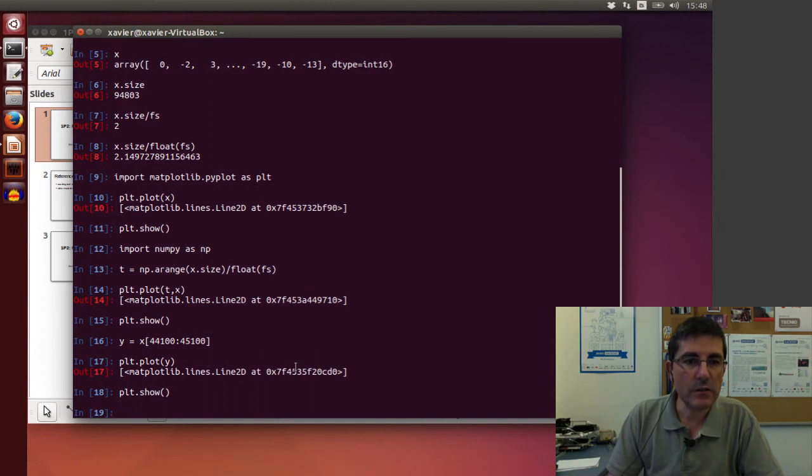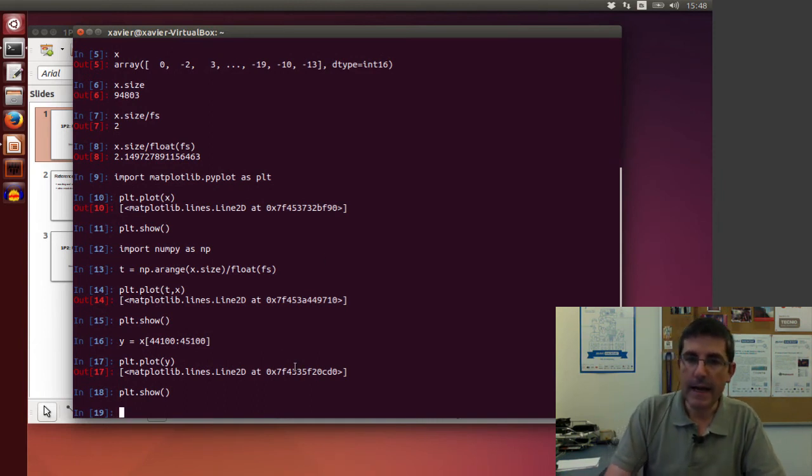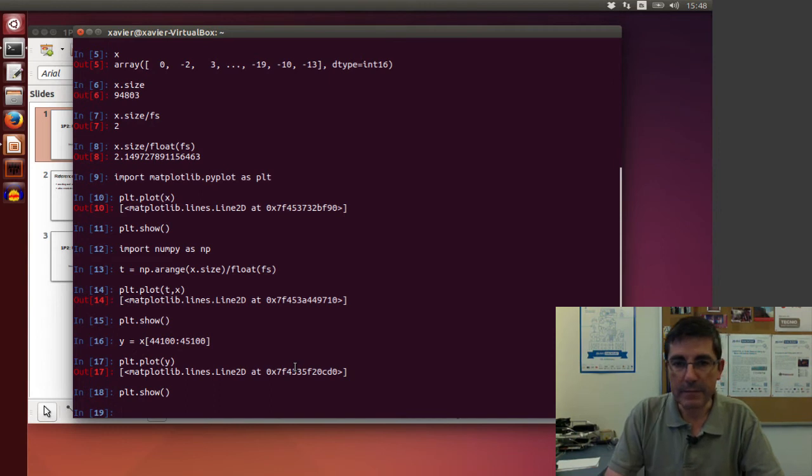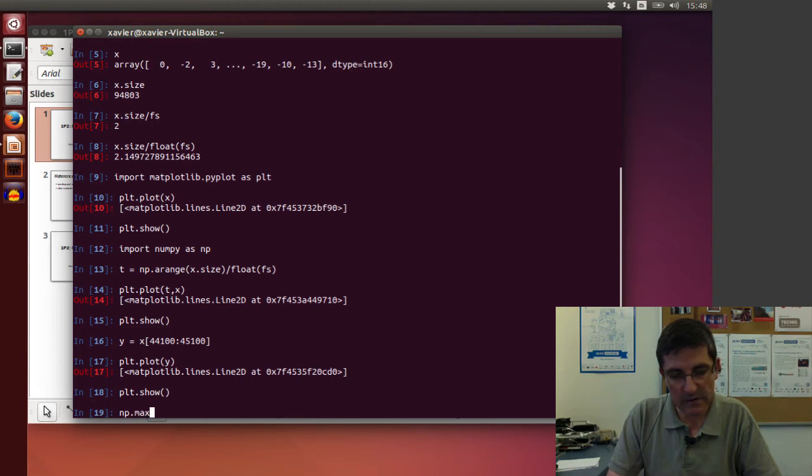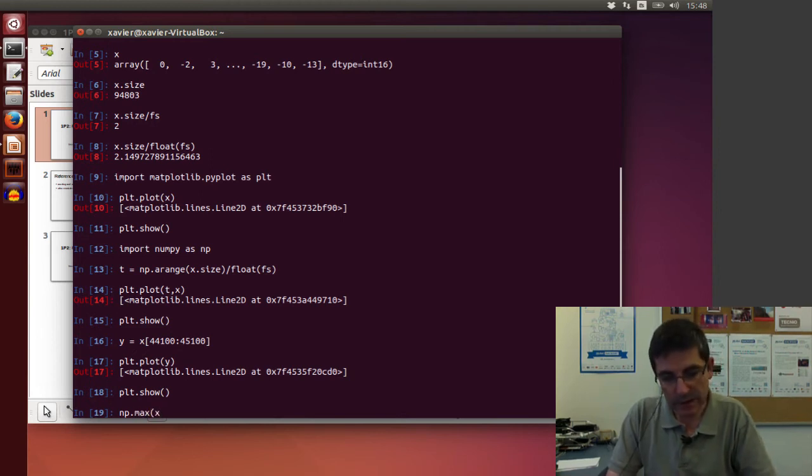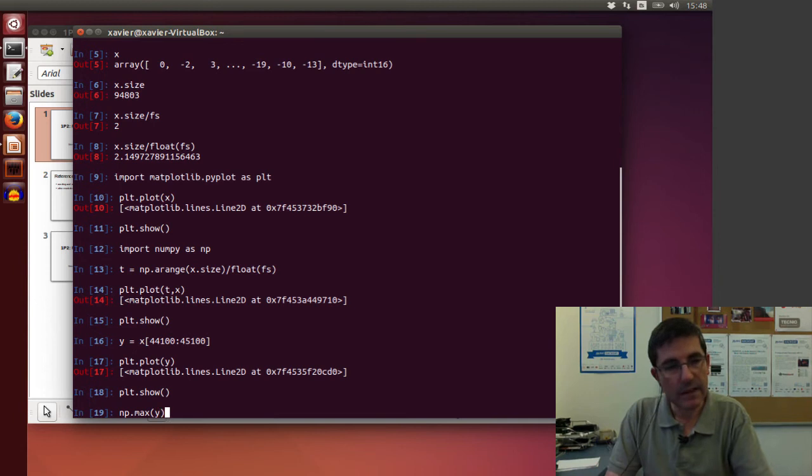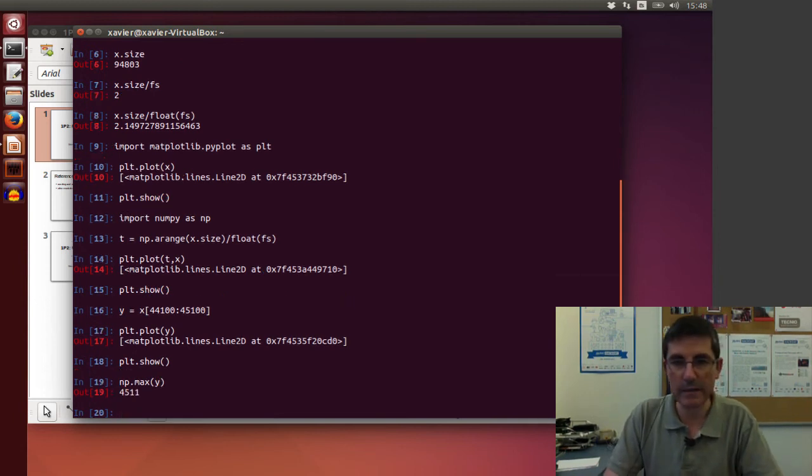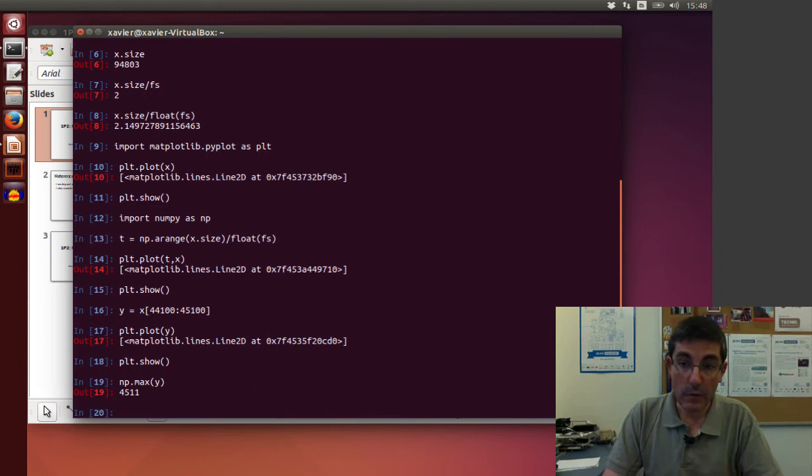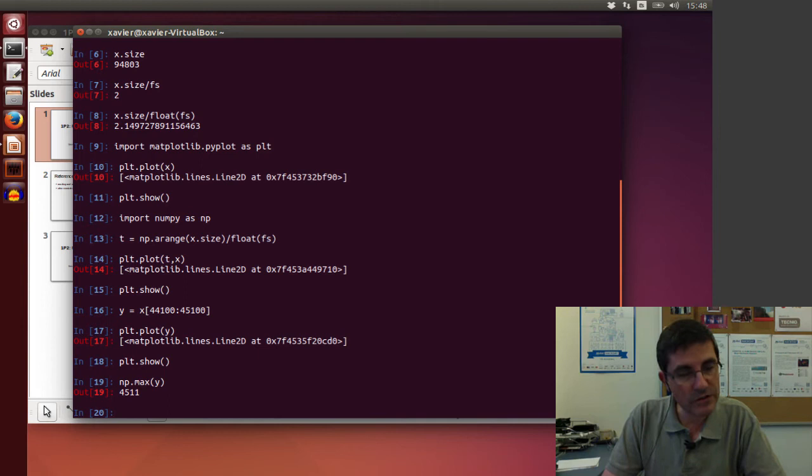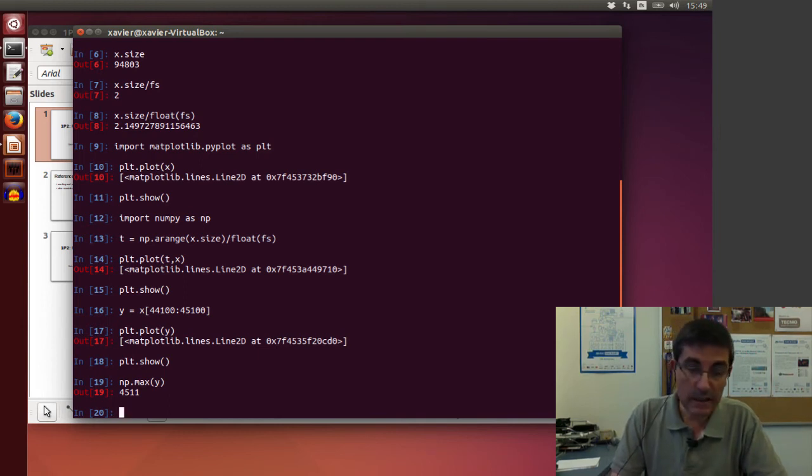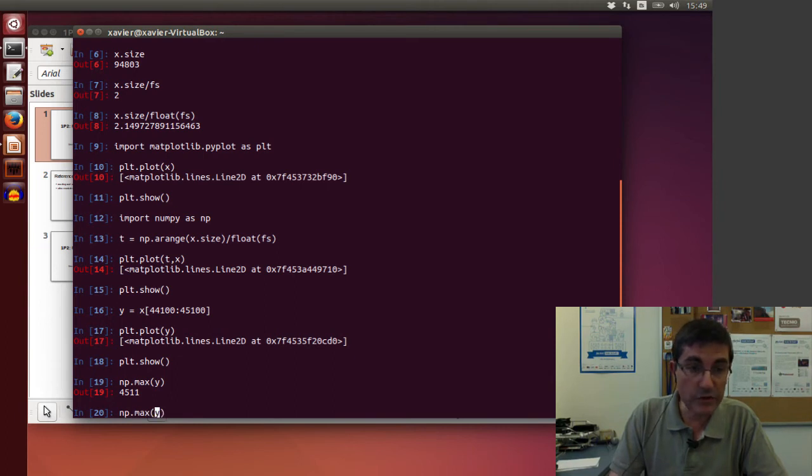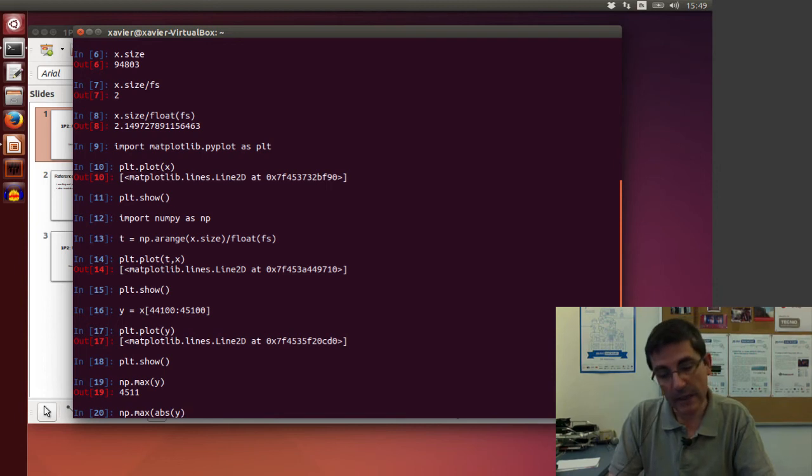Okay, now we can start doing operations, for example, on this new array. And for example we can just ask what is the maximum of these arrays. So there is this function called max from numpy that if we give it array y, it gives us what is the maximum value. However, of course, we know that sound sort of oscillates around zero. So it has positive and negative values. So in fact, instead of doing that, what makes more sense is to just take the absolute value of y.